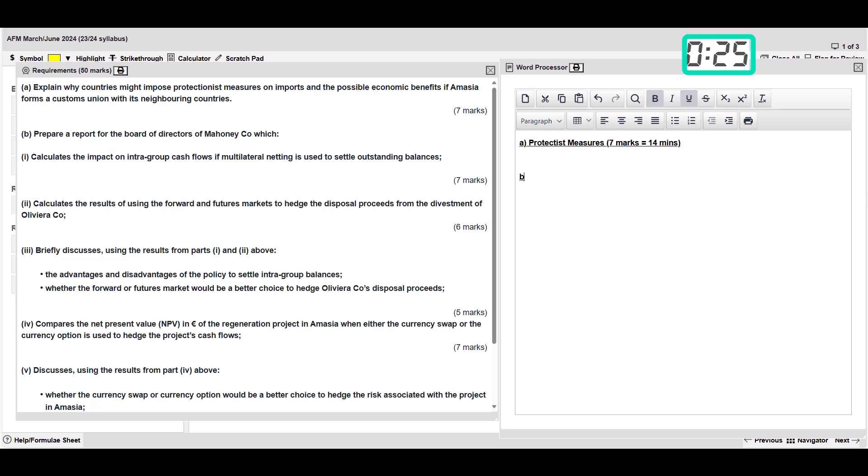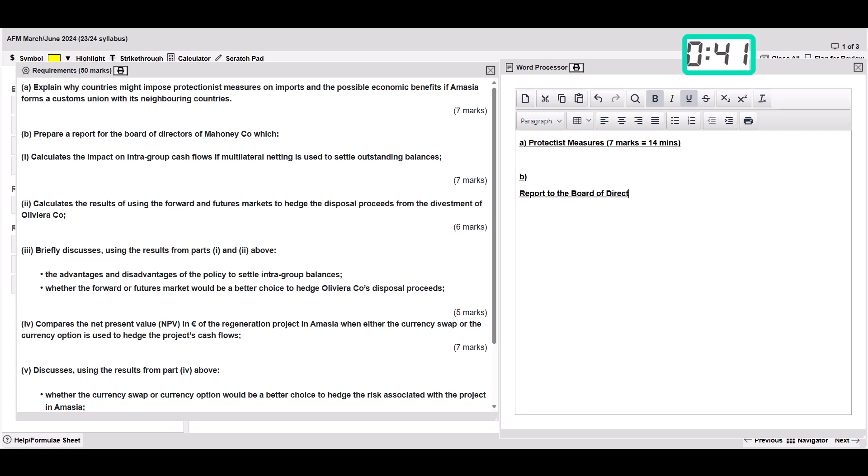Then we go on to part B. Now this is the report. If you look there it says on the left this is a report for the board. So this is where I'm going to do my report format. I'm going to need to do a little title. This is a report to the board of directors. Remember I haven't read any exhibits yet. I'm literally just doing this off the requirements of Mahoney Co.